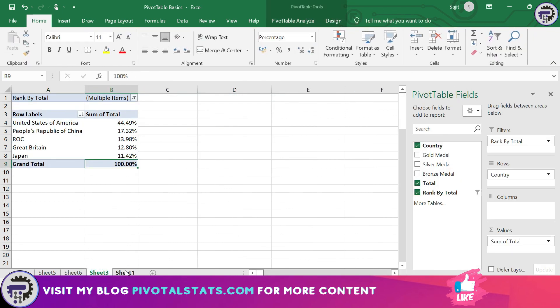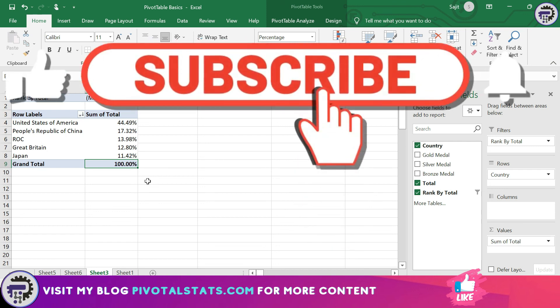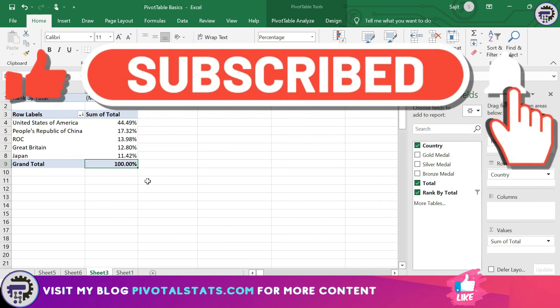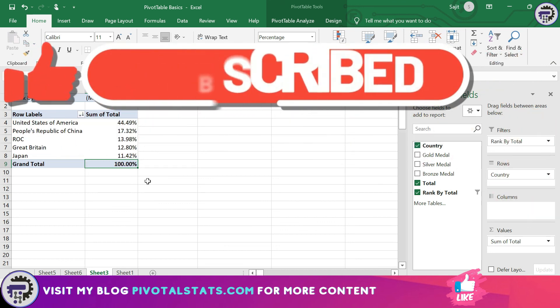I hope this was clear. I will definitely continue this session to cover more topics, as there is a lot to cover in pivot tables that cannot fit in a single video. If you like this content, stay tuned, please subscribe to the channel, and turn on the notification bell icon. Thank you so much, keep watching.